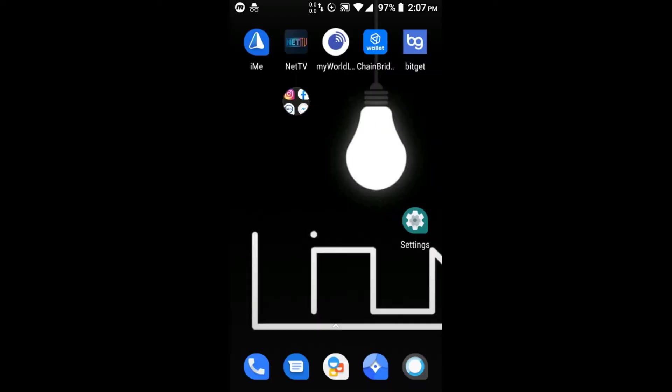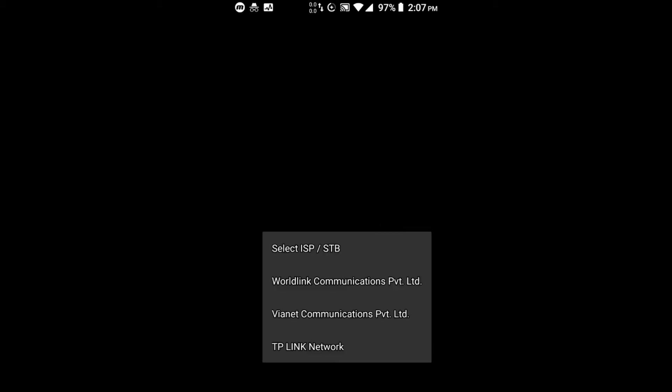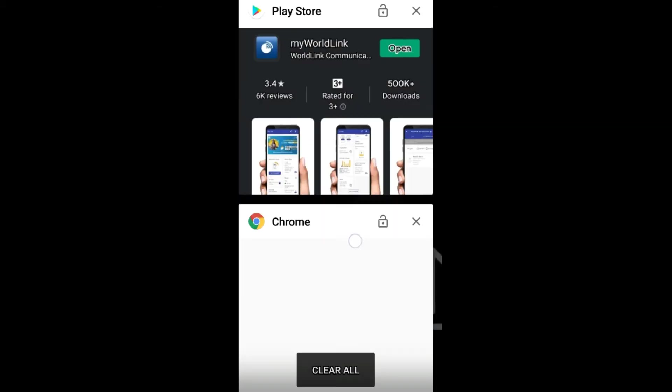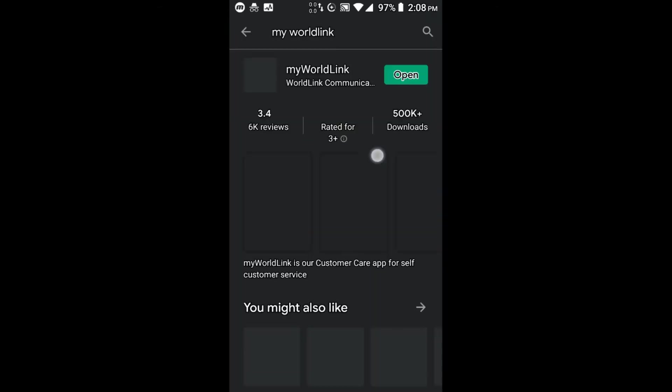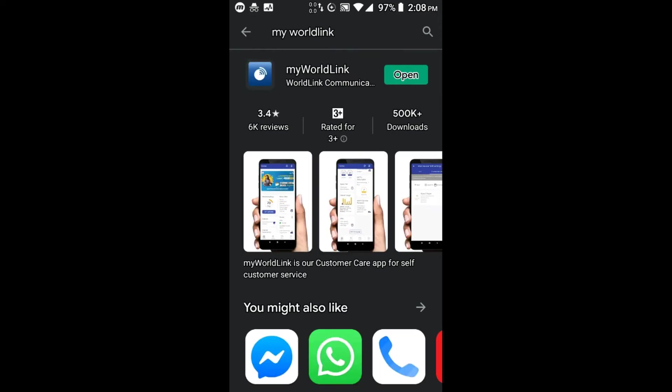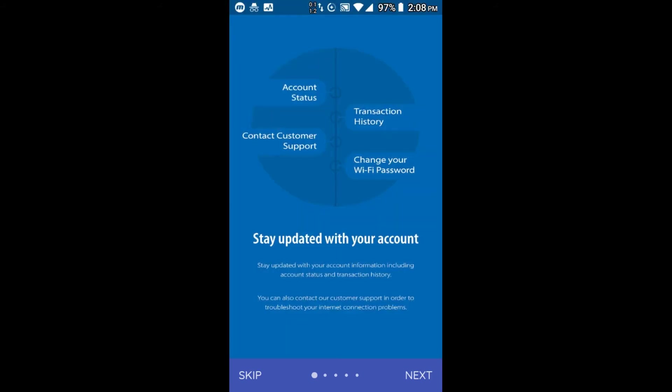If you want to log in with your ISP, you can choose your ISP and enter your username and online password. You can choose your ISP from the interface.